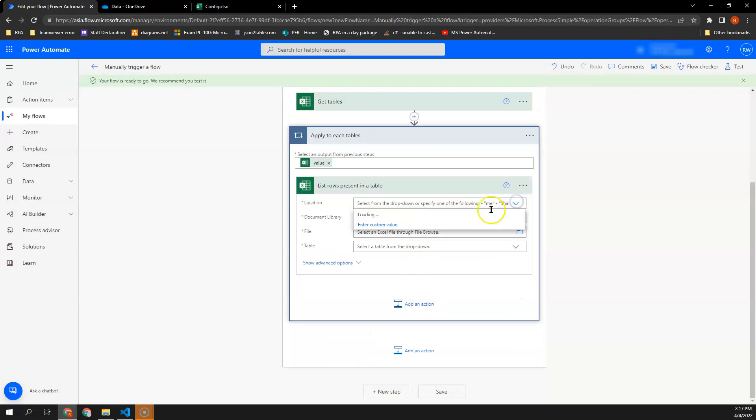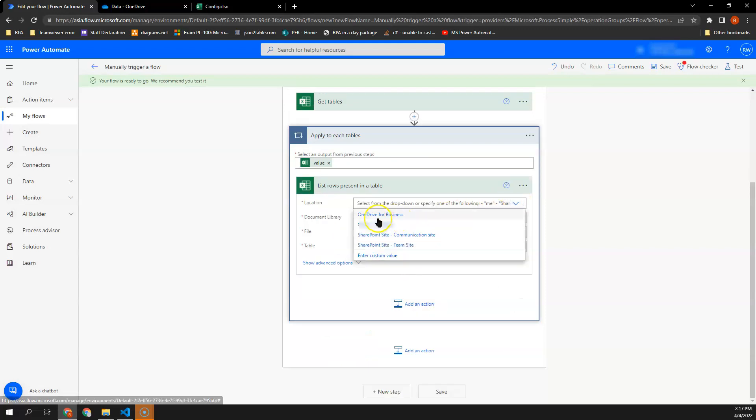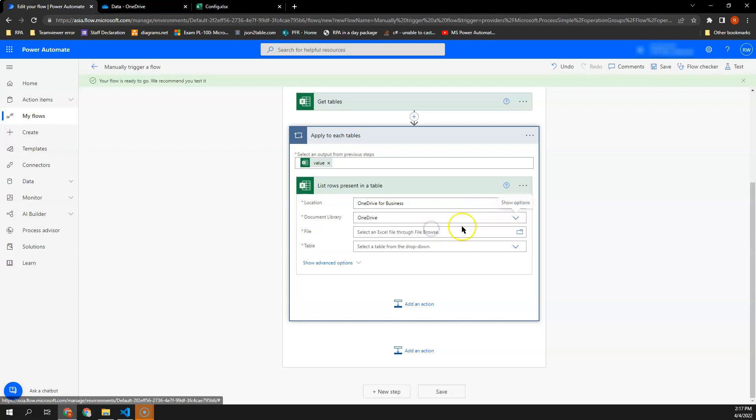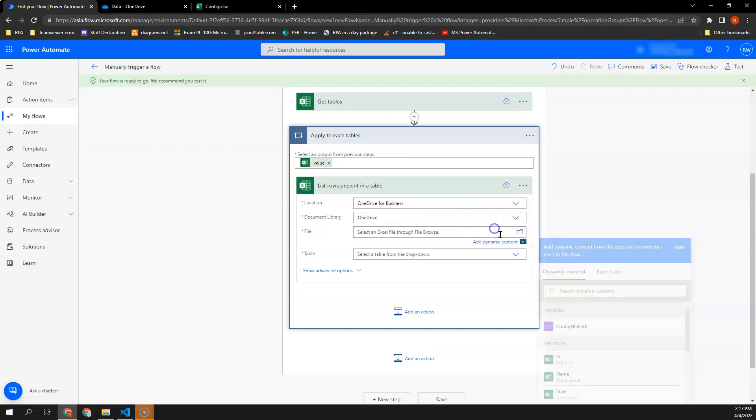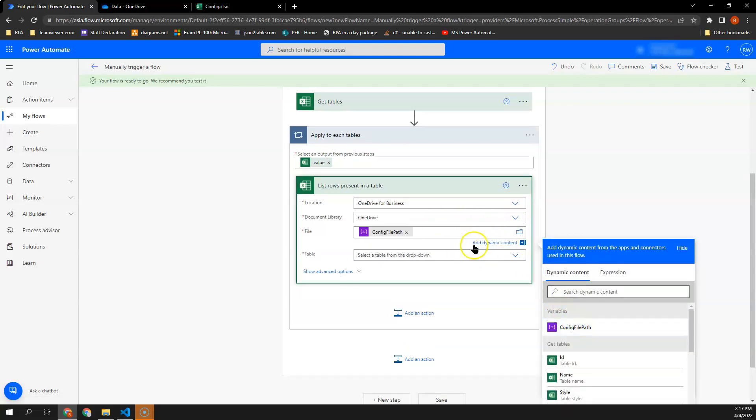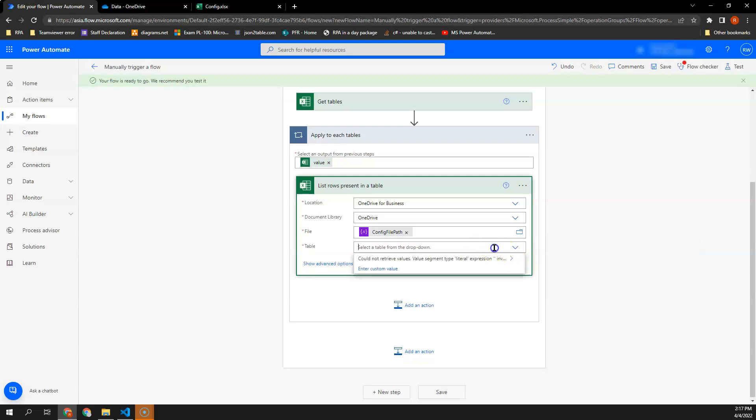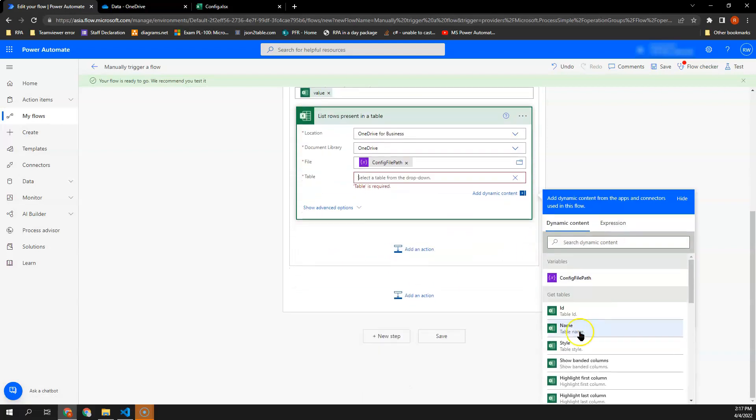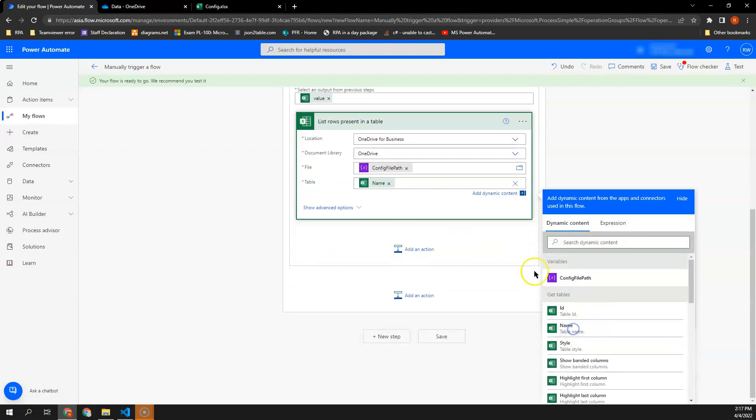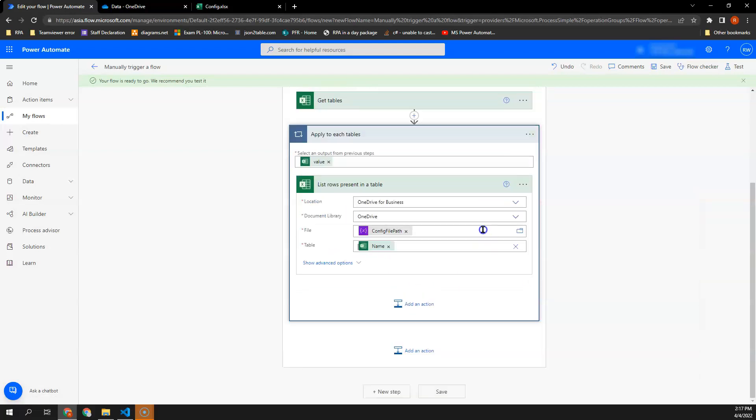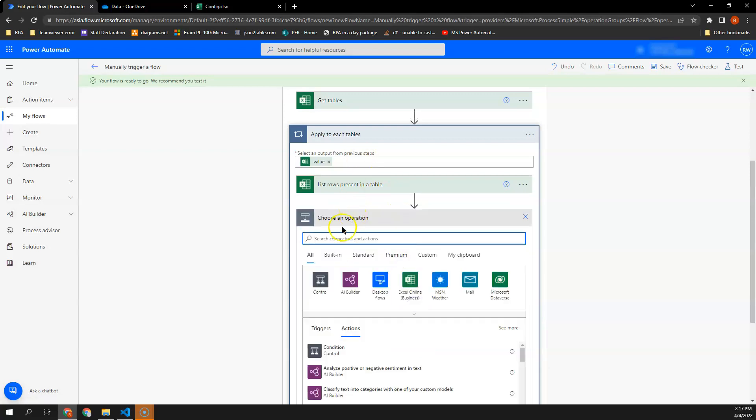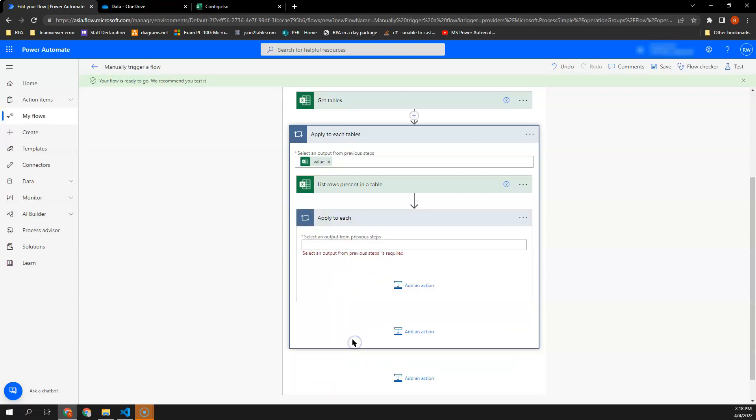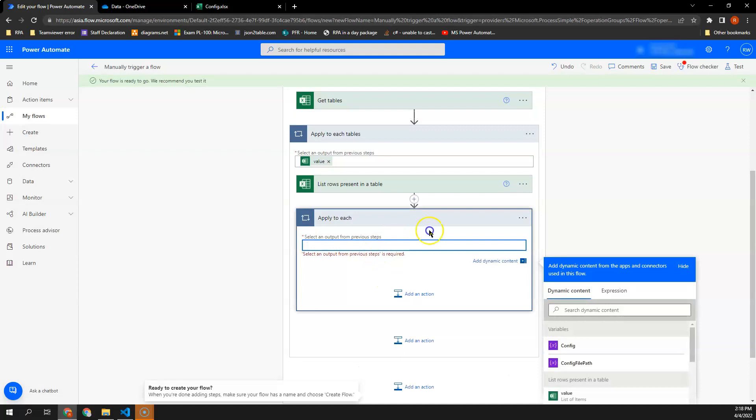Over here, location I will select OneDrive for Business and the document library I will select OneDrive. The file will be config file path and also the table here I'll be getting from the table name. Alright, so once we got the rows in a table, we will then perform an apply to each again. And this time around, I want to apply to each rows in a table.